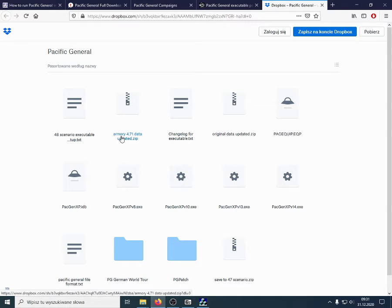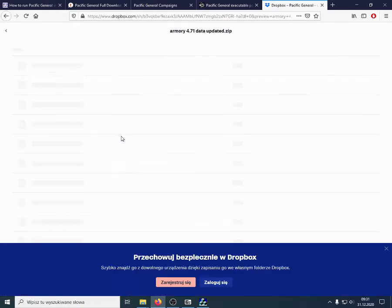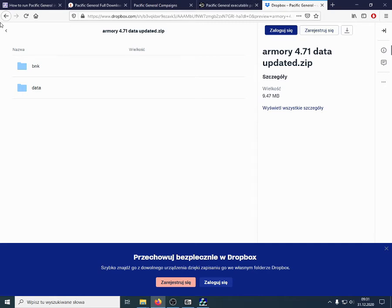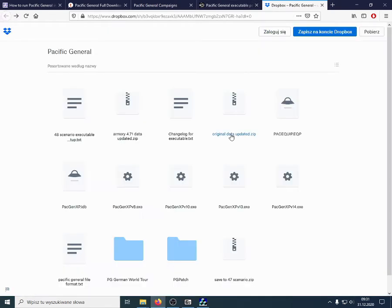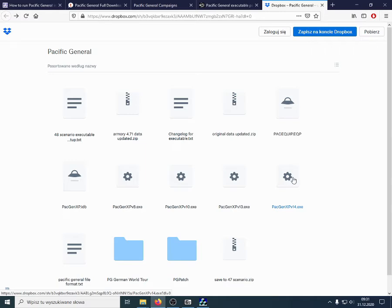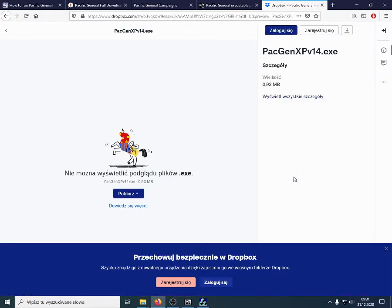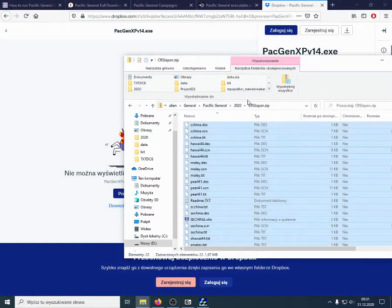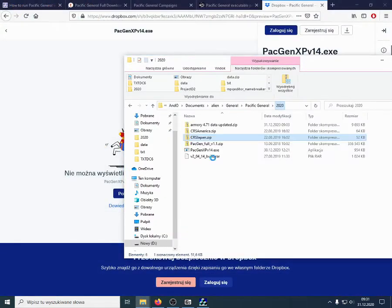And, what would you need from this whole set of files? You would need the Armory updated file. There are two sub-folders in there. I'm not going to download it right now. I've already done it earlier. And, the Pacific General XP version 14 of the executable. Assuming you have downloaded them, I've put them somewhere around here.